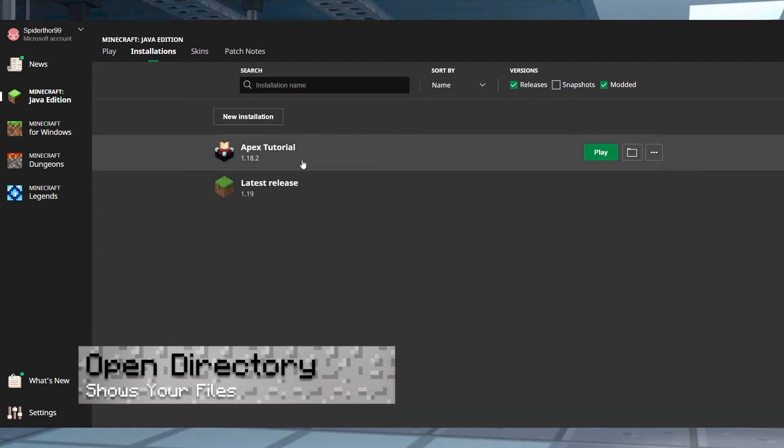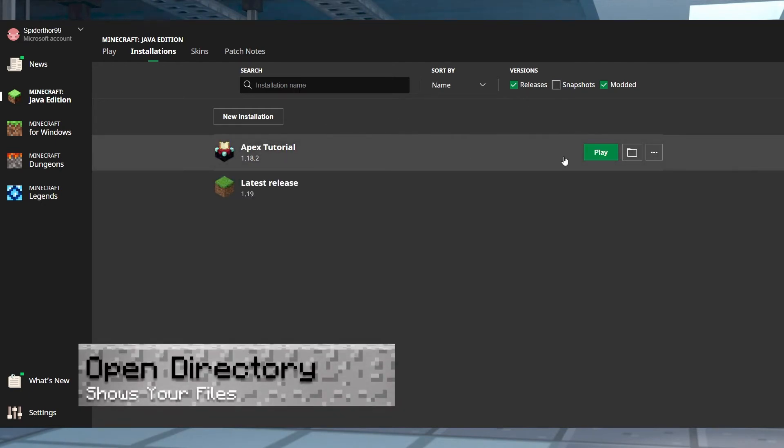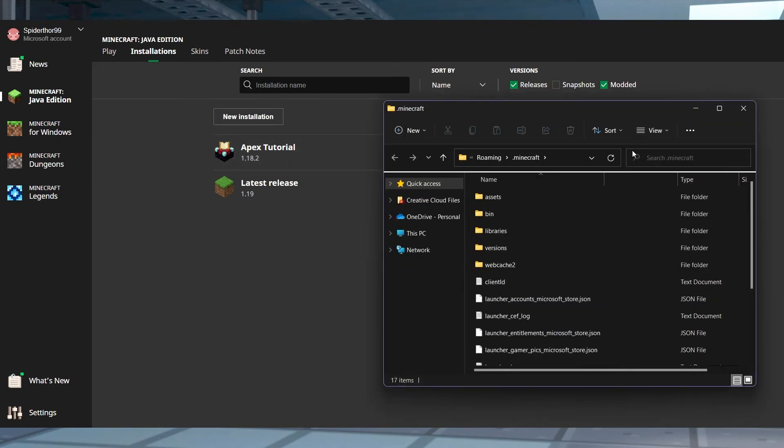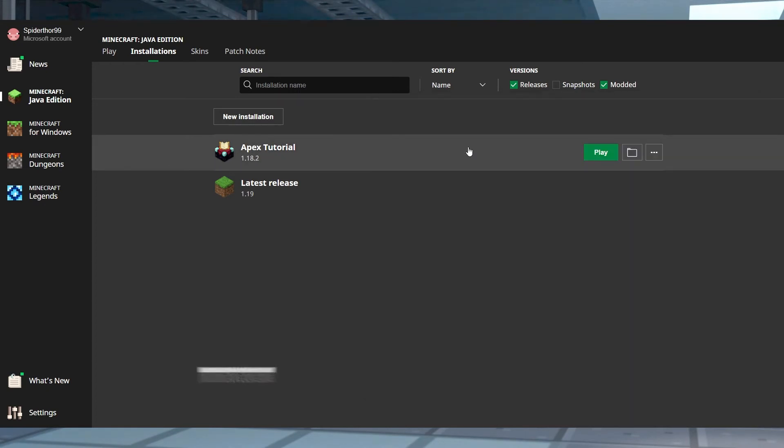When you hover over a version, to the right side there will be a few buttons for you to use. One of these buttons is the Open Directory function. By pressing this, it will immediately open a file explorer to the installation files. This is helpful when installing mods or if you use a different installation path for some versions.